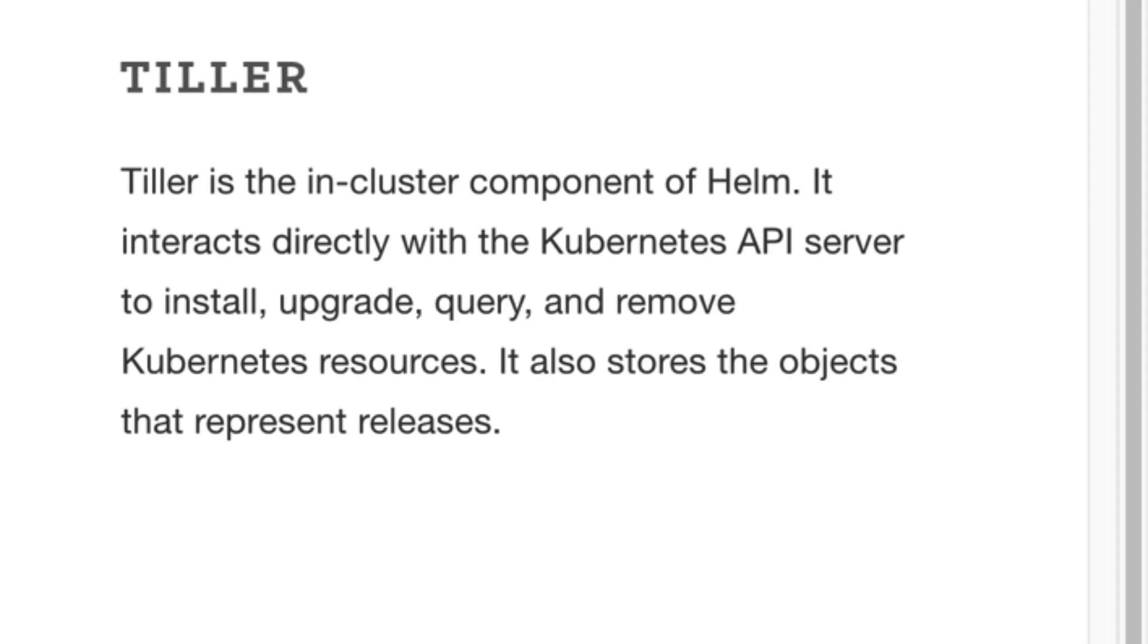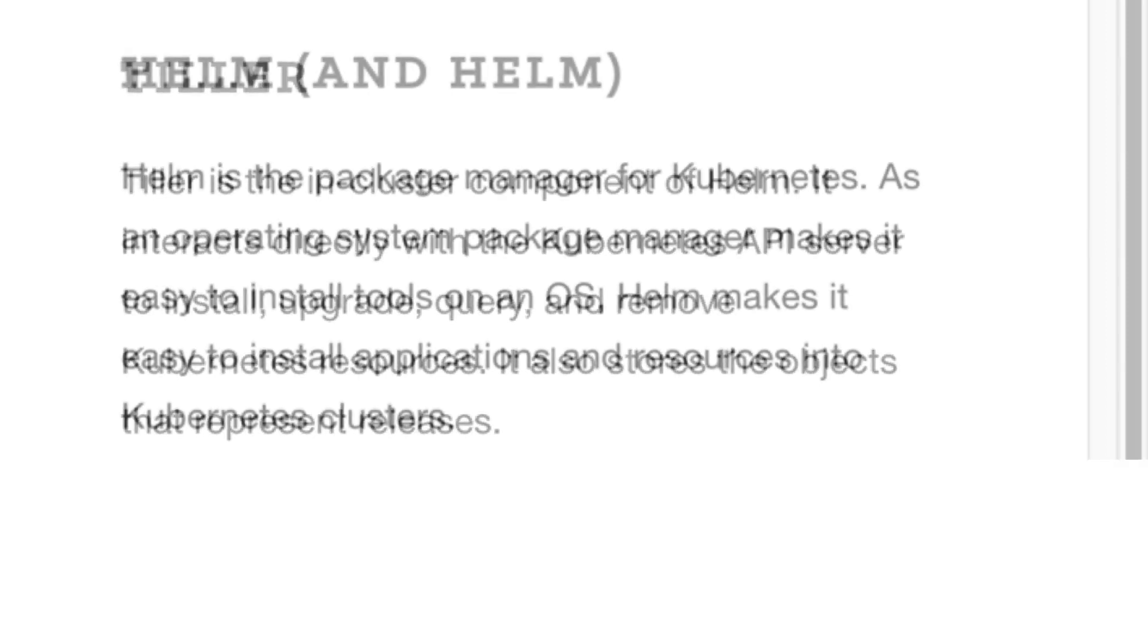In this video we're going to install Tiller on our cluster. Tiller is the in-cluster component of Helm. Now Helm is a bit like Composer in PHP. It is in essence the package manager for Kubernetes.